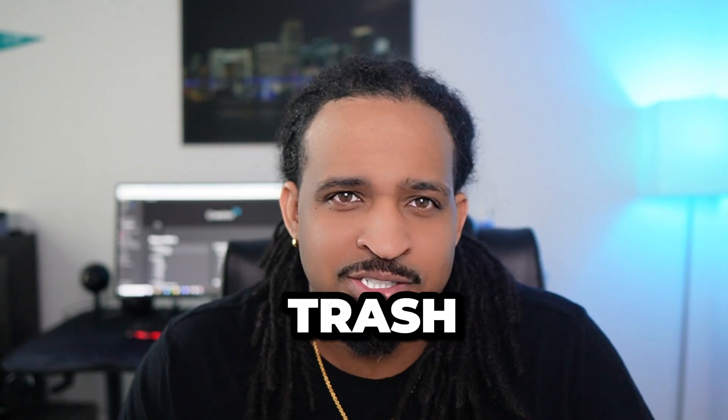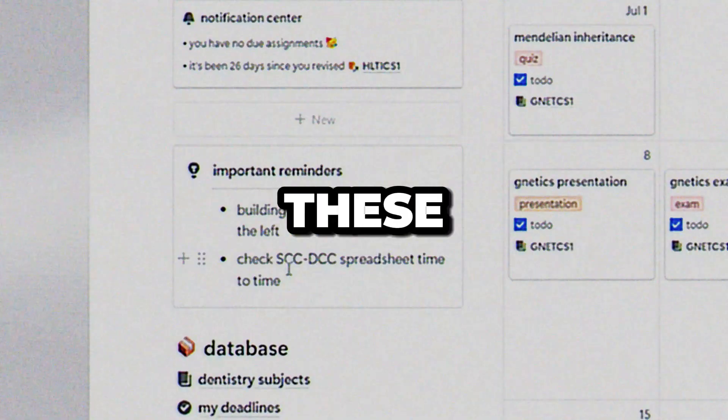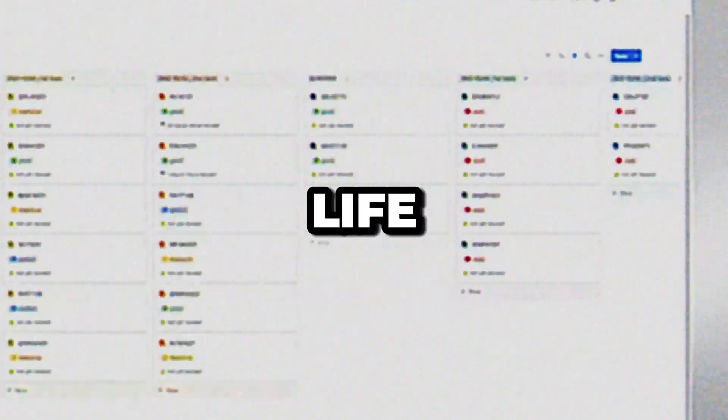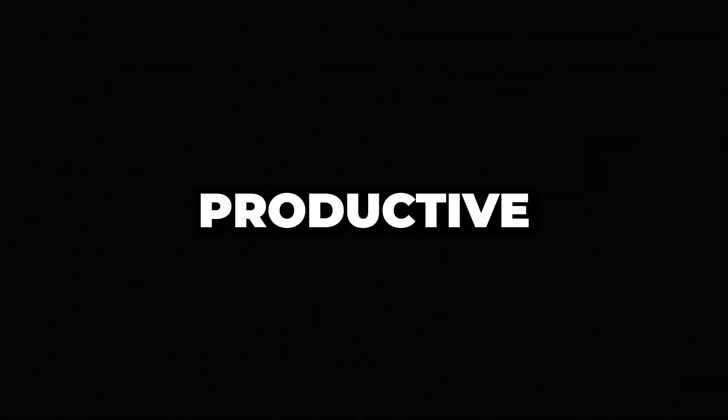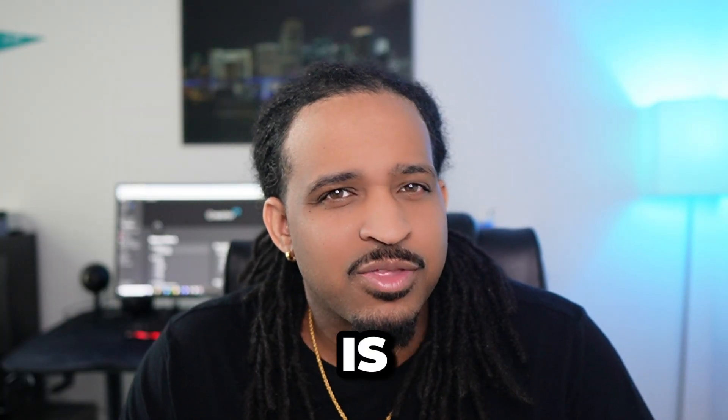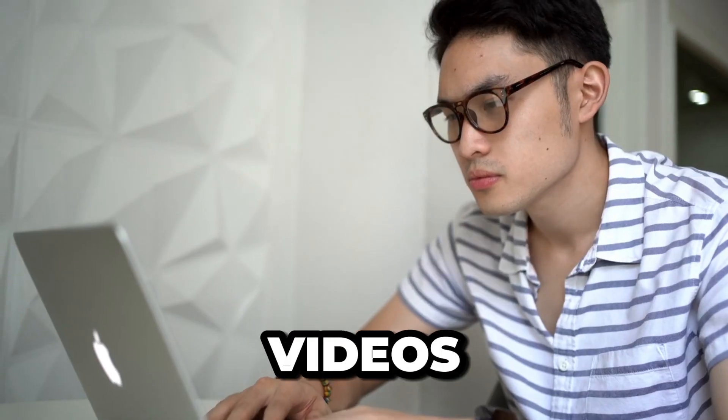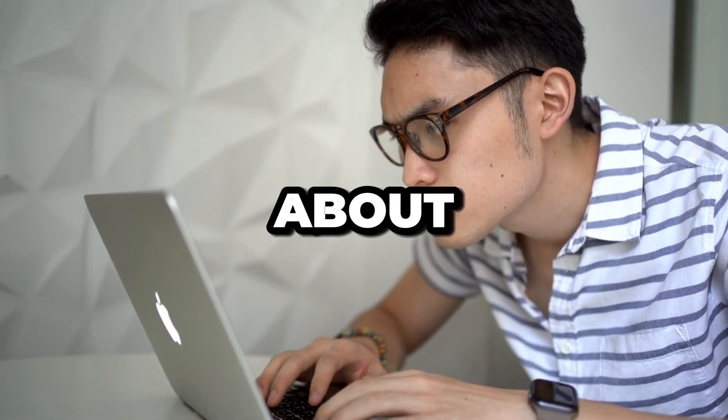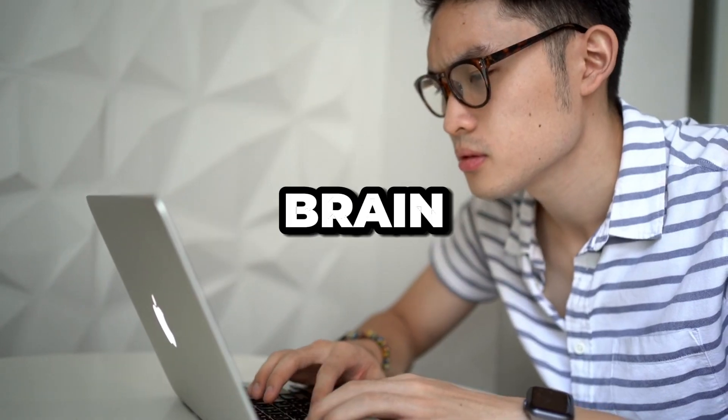Most second brain Notion videos are just trash. You watch these videos because you want to organize your life and stay productive, but what ends up happening is the more videos you watch, the more confused you get about building your second brain.